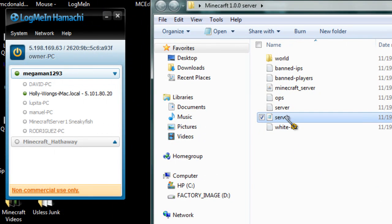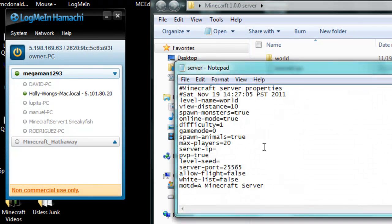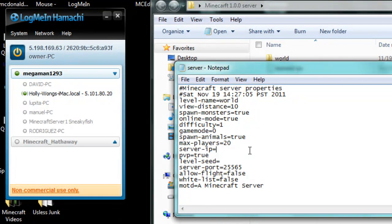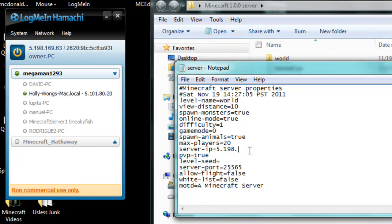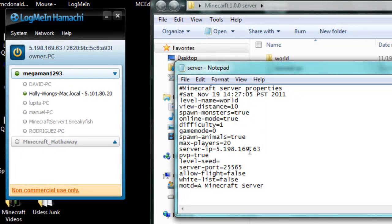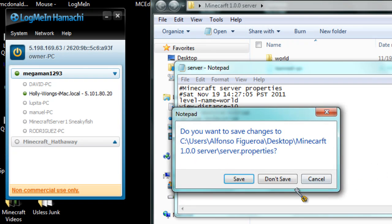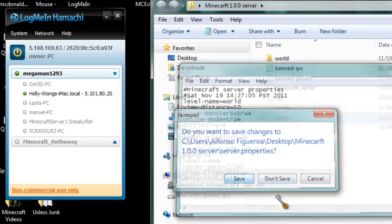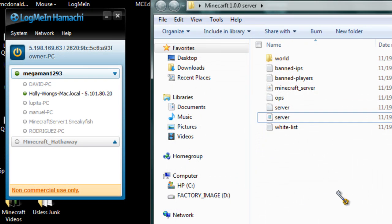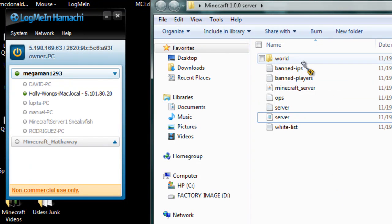Now you're going to put - for mine it's going to say 5.198.169.63. You save it. There.